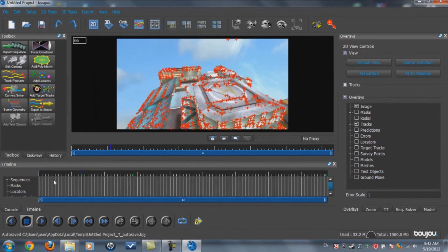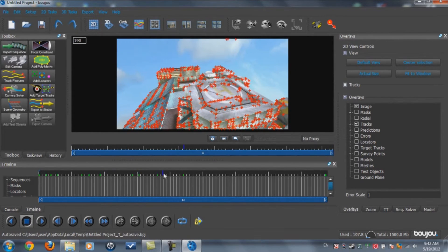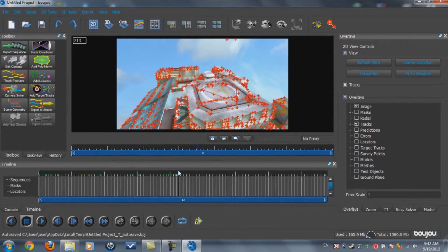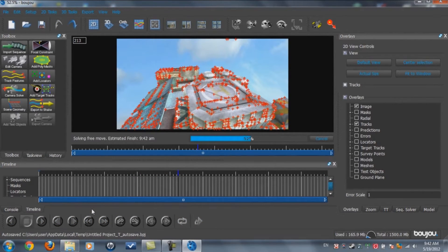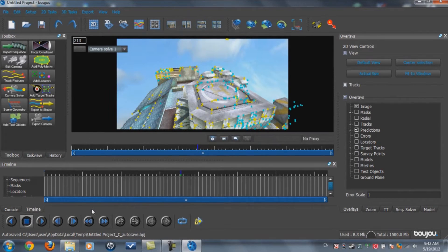The red dots mean that the video is motion tracked and being recognized. Now go to Camera Solve, All Frames, Sequence One, and make sure you click Optimize Camera Path Smoothness, then click Start. This finishes quickly and depends on the length of your video. My video is about 13 seconds. The track features also depend on the size and length of the video.